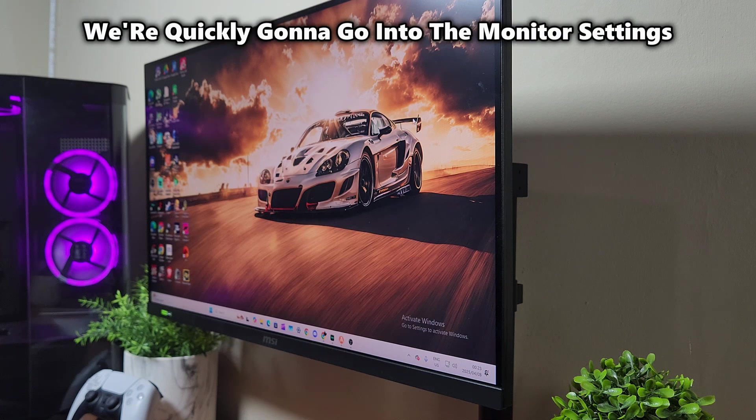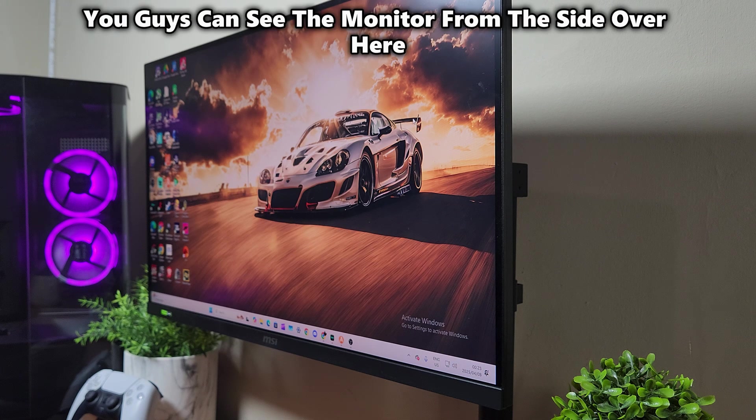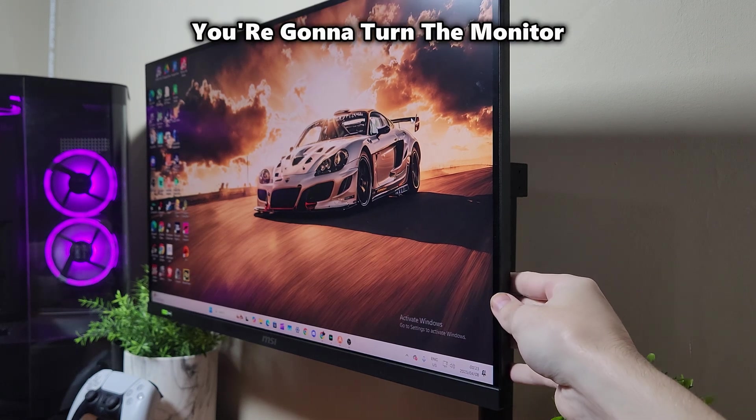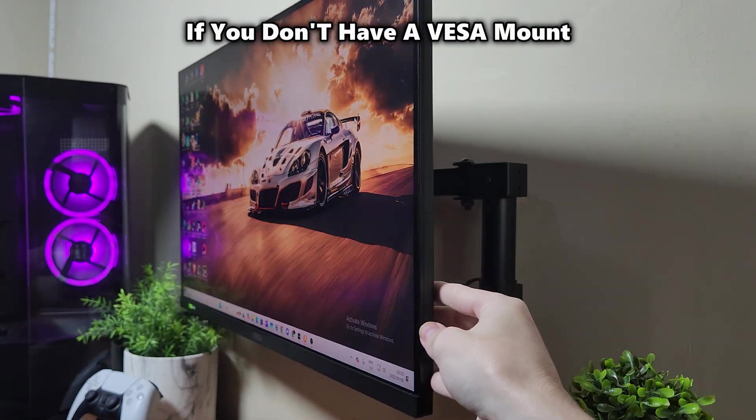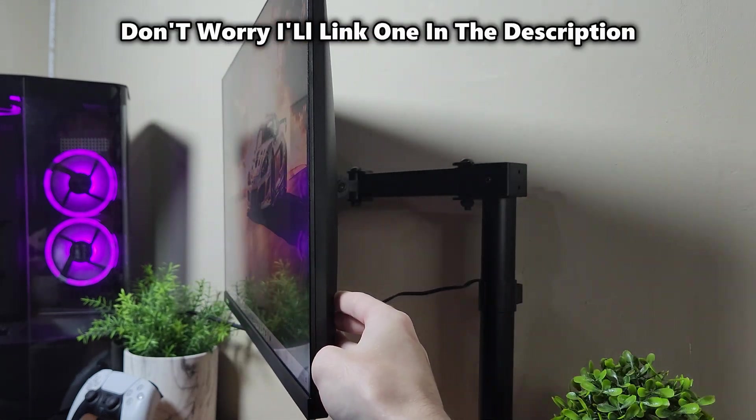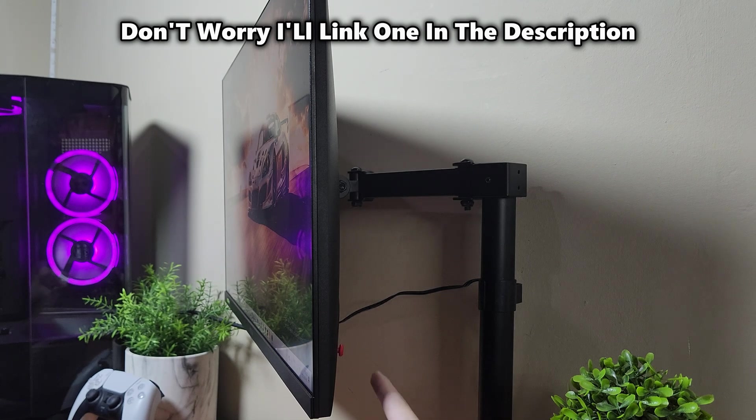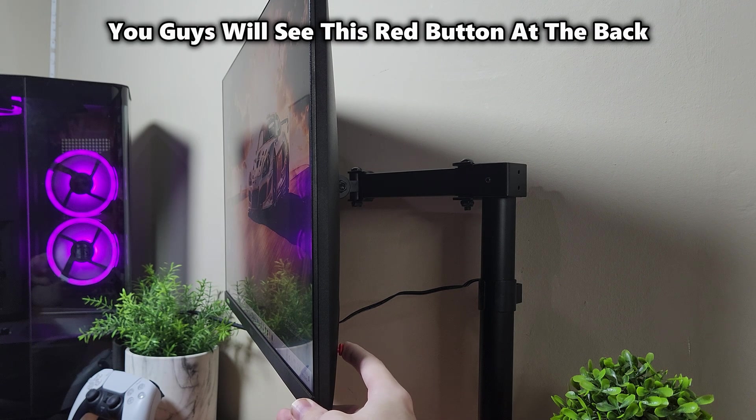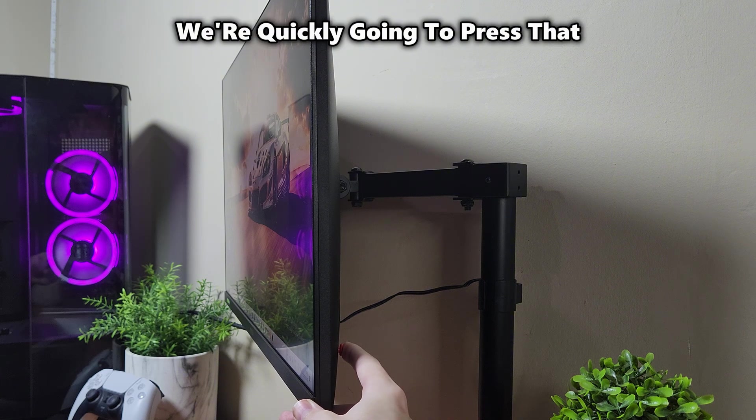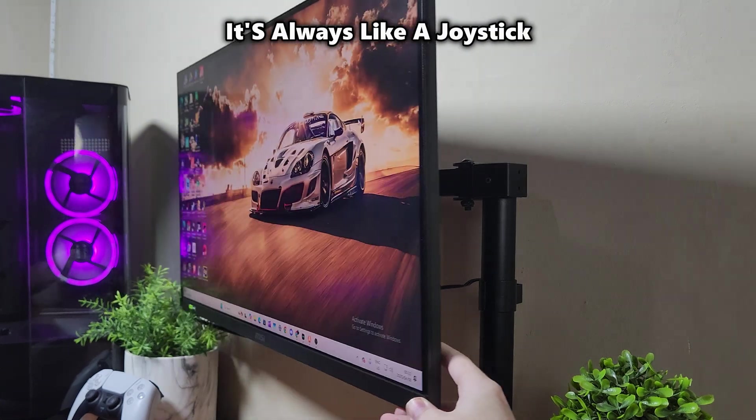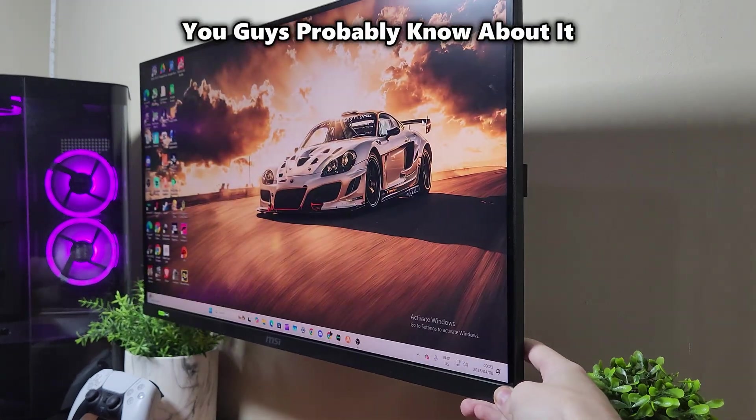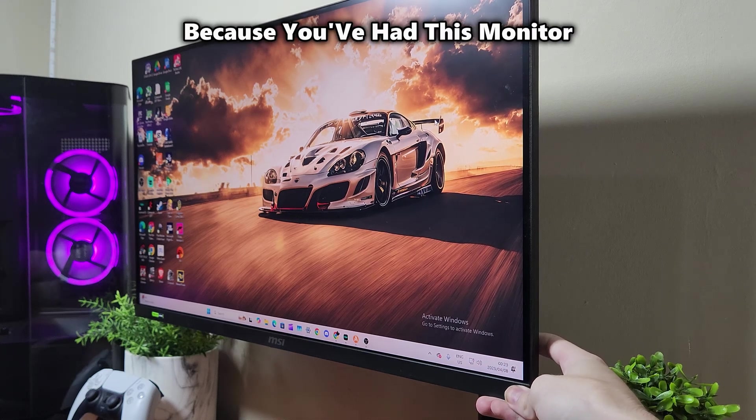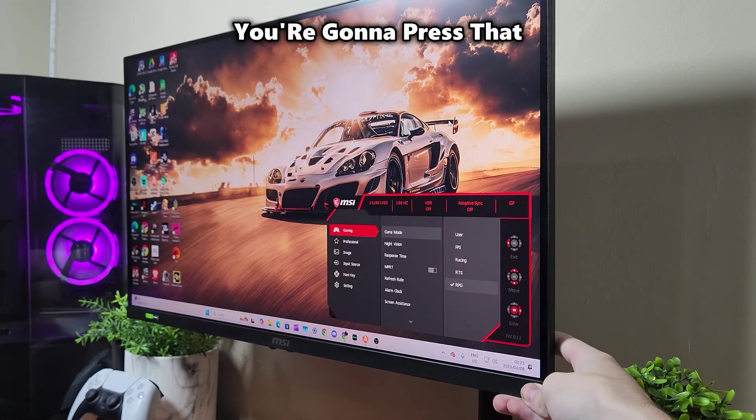Right now, we're going to go into the monitor settings. Over here, you can see the monitor from the side. If you don't have a VESA mount, don't worry, I'll link one in the description. But if you have a stand, you'll see this red button at the back. We're going to press that. It's almost like a joystick. You probably know about it because you've had this monitor. You're going to press that.